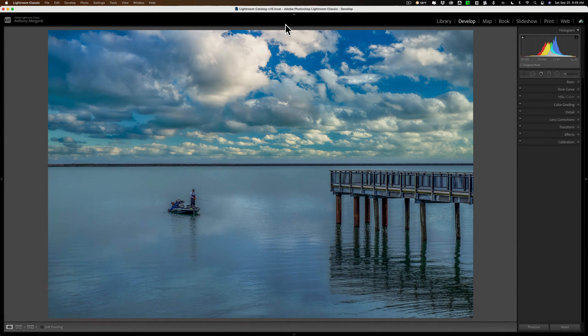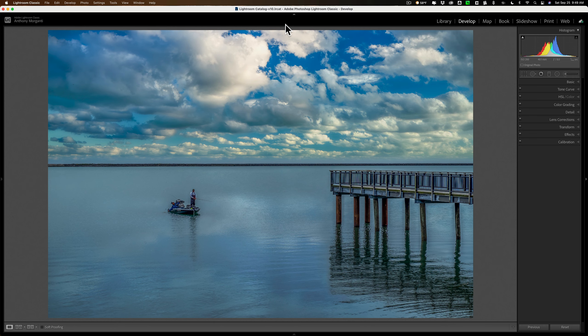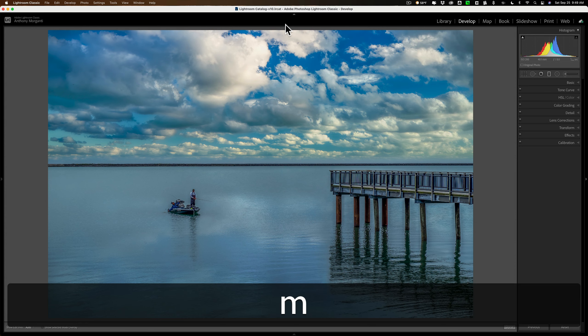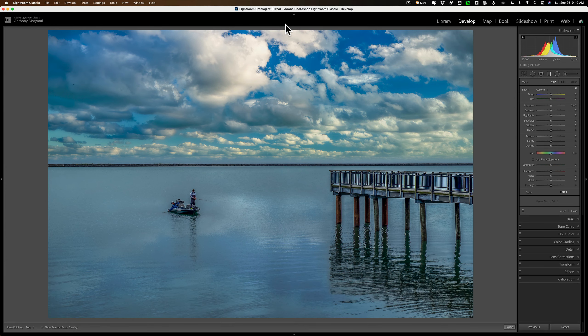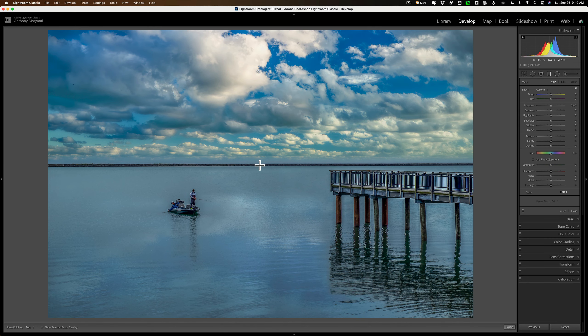This image doesn't necessarily need a graduated or radial filter, but it's a pretty good image to use for this demonstration. First, I'm going to use the graduated filter. I'm going to open it up by hitting the M key on my keyboard, and let's just say I want to add a graduated filter right at this horizon line here.